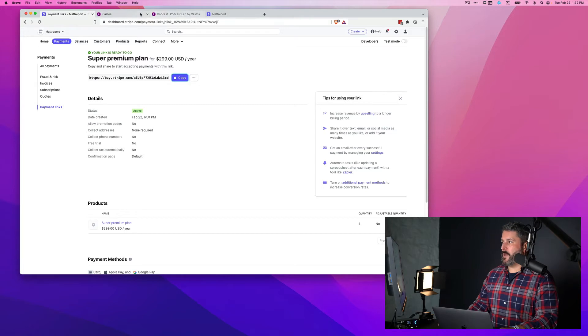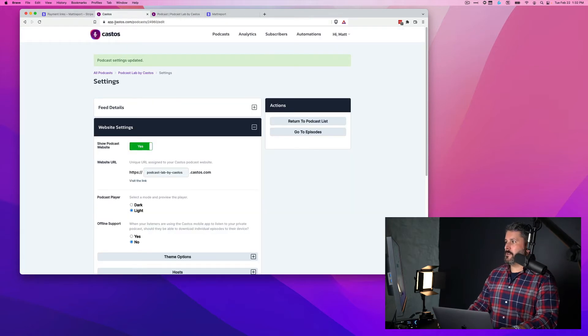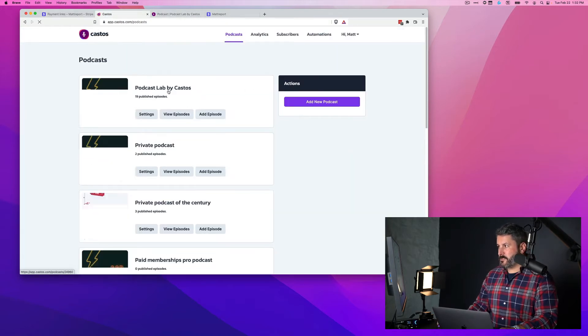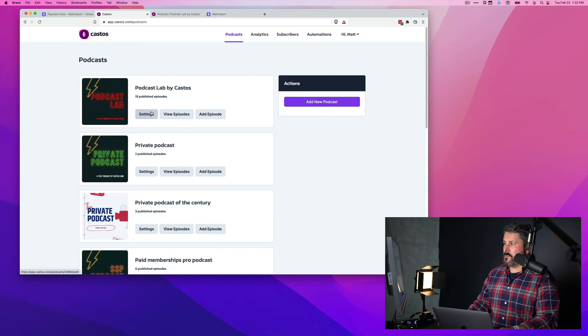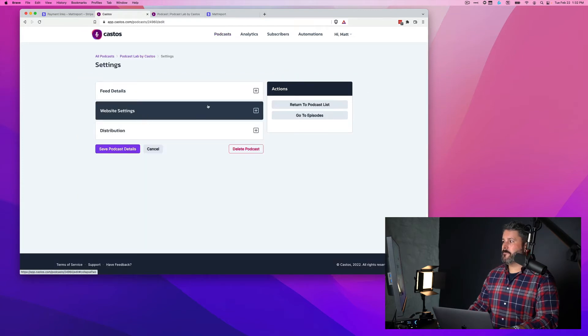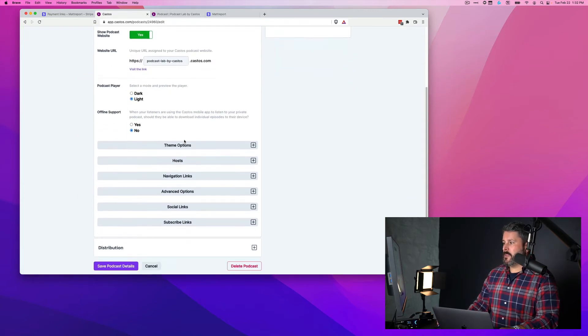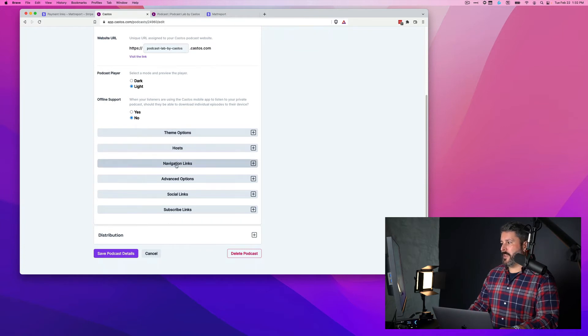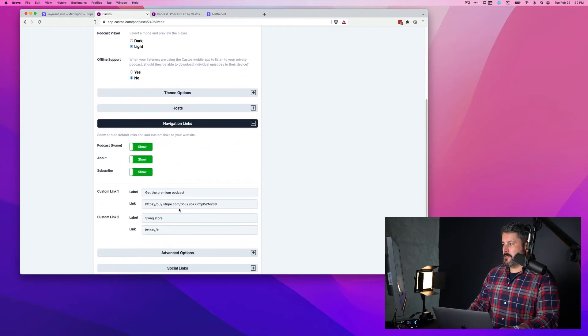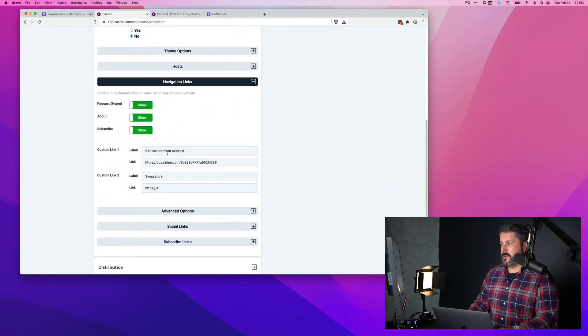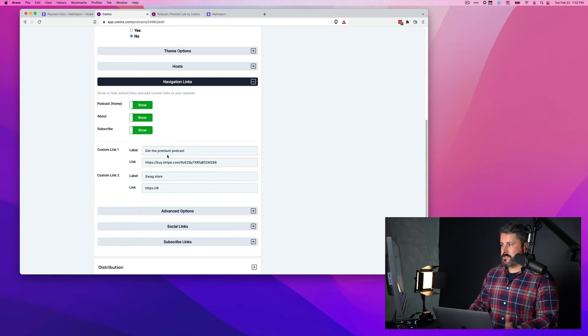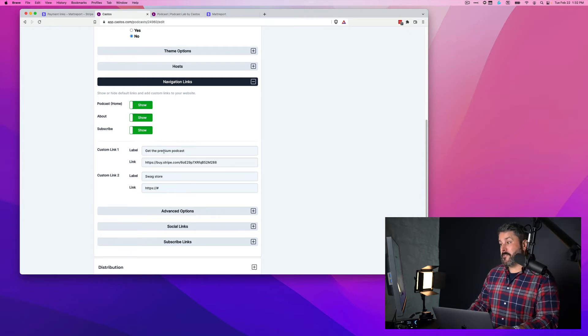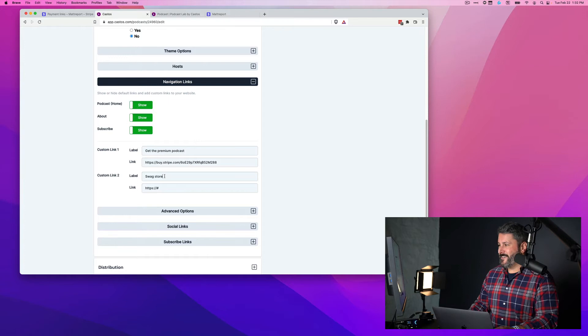We'll go back to our Castos dashboard to start from scratch. We'll start with going to settings, website settings, and we'll scroll down to the navigation links. This is where you can change the labels. So we'll say that we'll call this one, the get the premium podcast. We'll leave that one there.